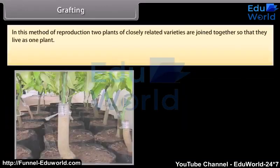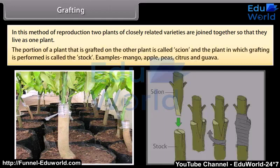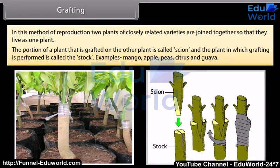In grafting, two plants of closely related varieties are joined together so that they live as one plant. The portion of a plant that is grafted onto another plant is called the scion, and the plant in which grafting is performed is called the stock. Examples include mango, apple, pear, citrus, and guava.